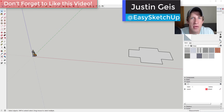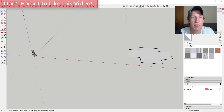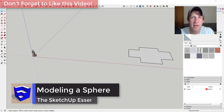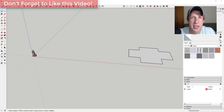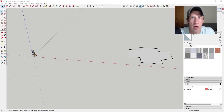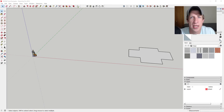What's up guys, Justin here with the SketchUp Essentials. In the next few weeks I'm going to be starting a new series about extensions that are really helpful for architectural applications inside of SketchUp — extensions that are really good for doing architectural things like drawing houses. Some of them will have different applications than others, but all of them are going to be helpful.